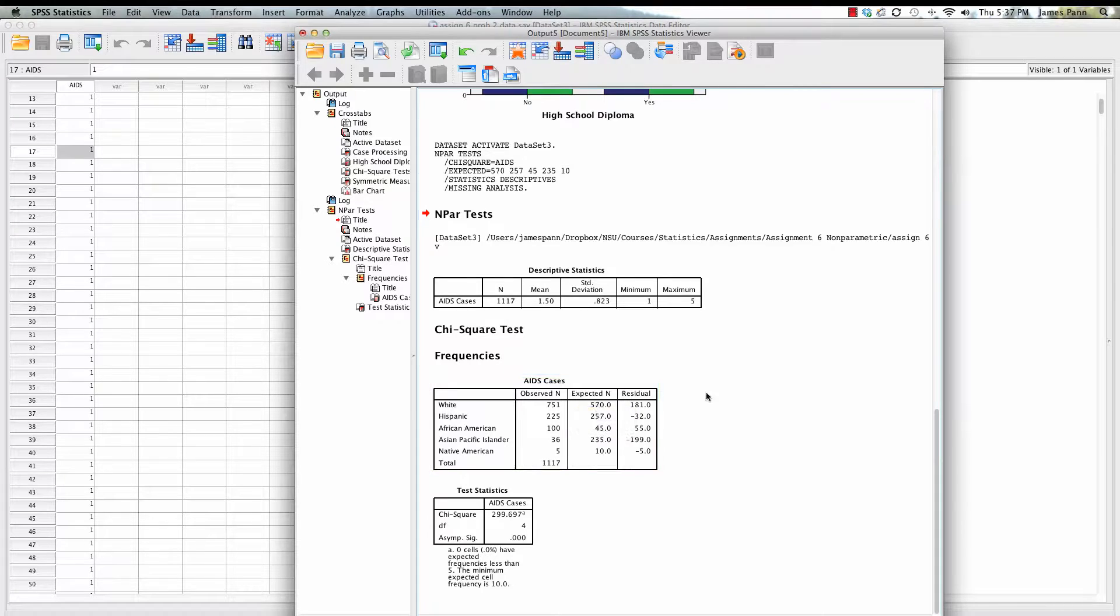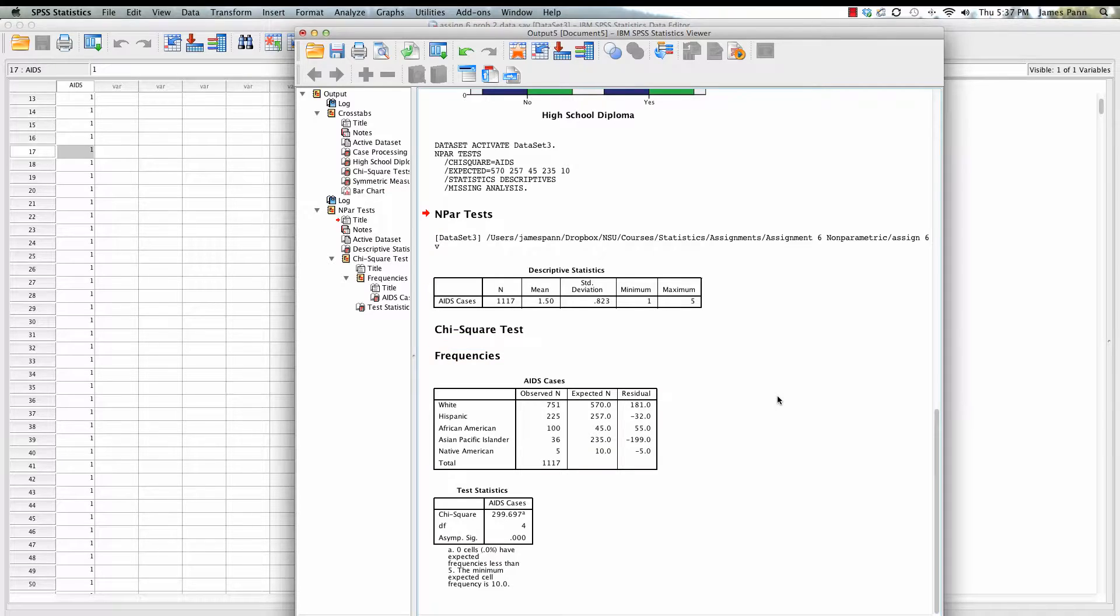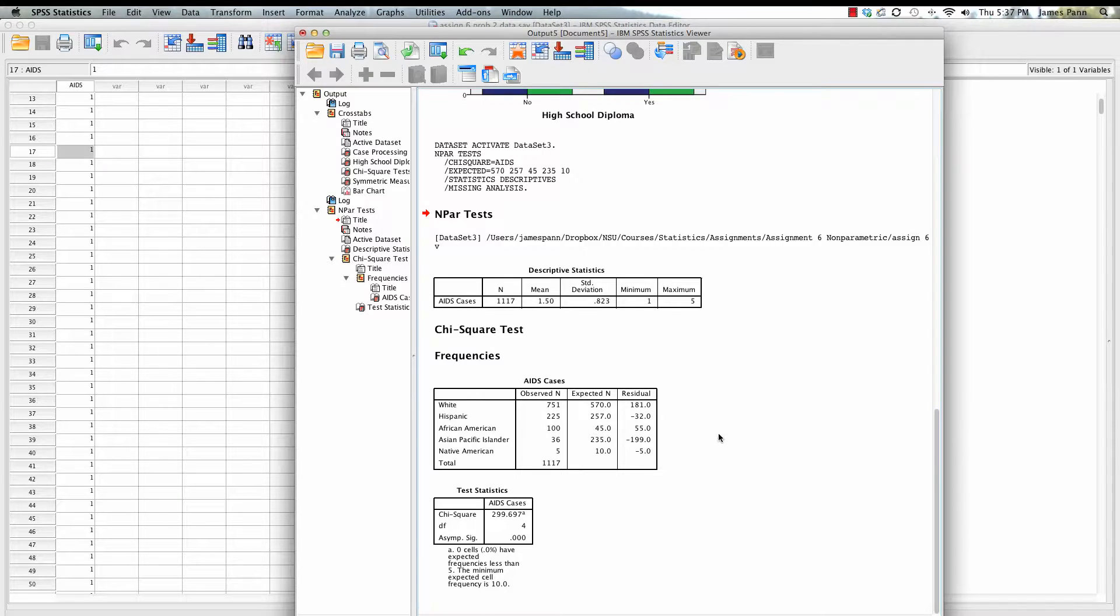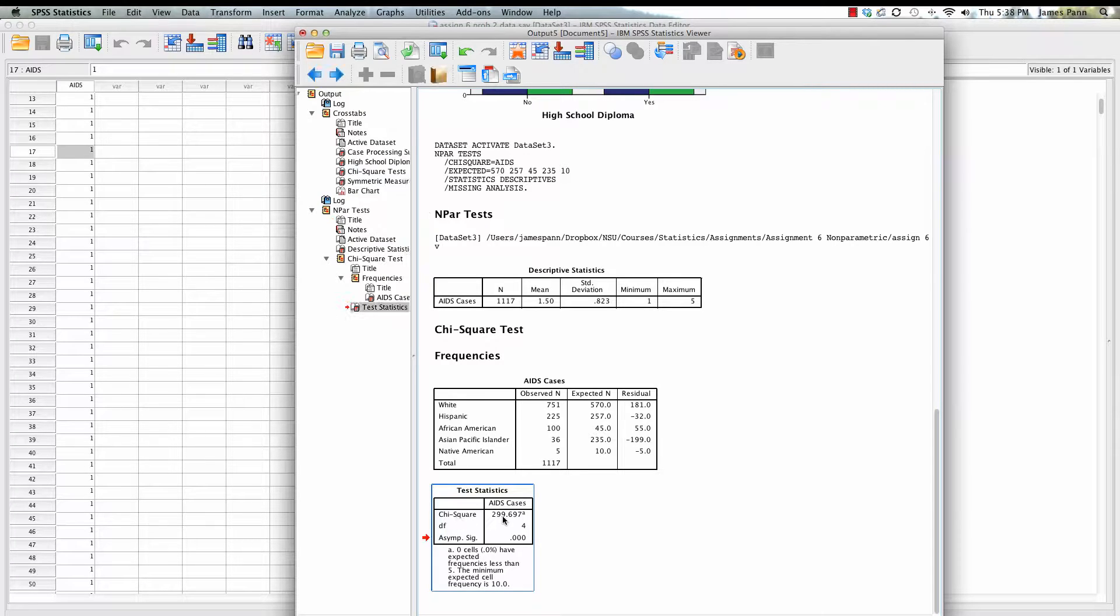We have a contingency table. You can see the expected versus the observed on a little bit more than 1,100 cases. You can see that there's a discrepancy, especially looking at white and Asian Pacific Islander. There are huge differences in terms of what was obtained versus what you would expect to obtain, given the population distribution along ethnicity. We look here specifically at the chi-square value, degrees of freedom, and the significance value that was obtained.